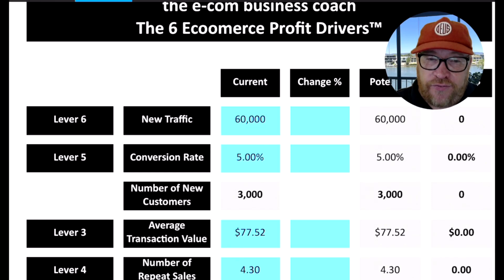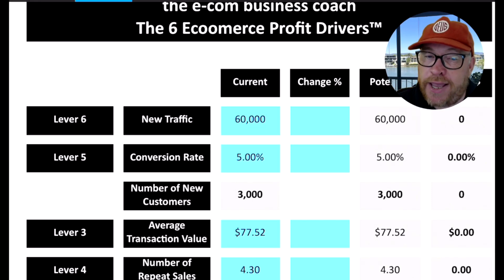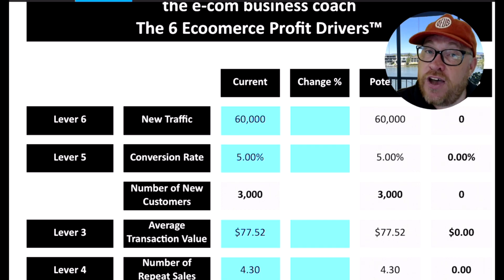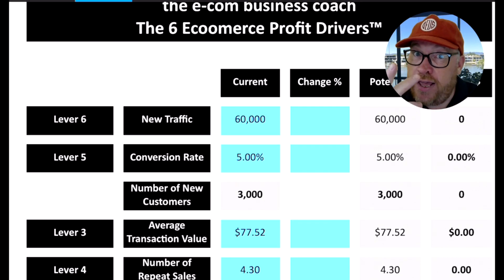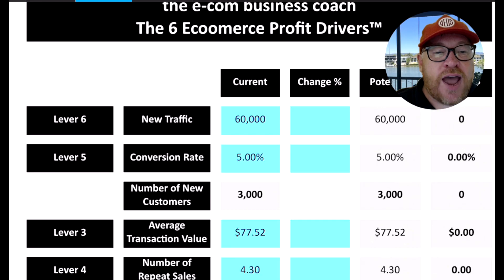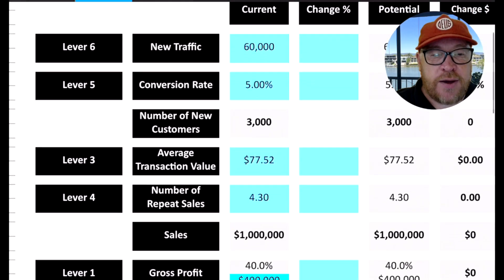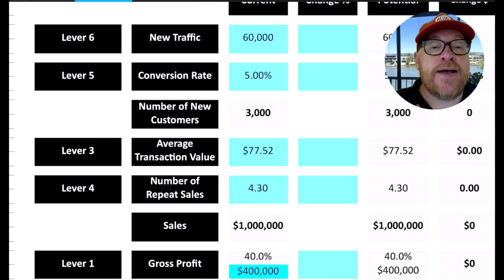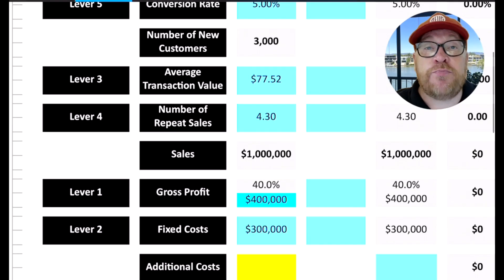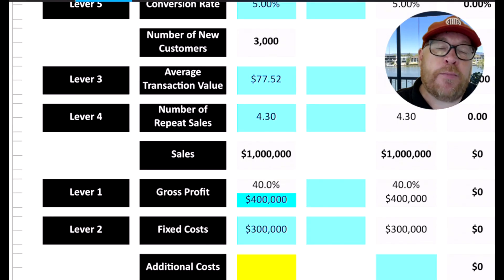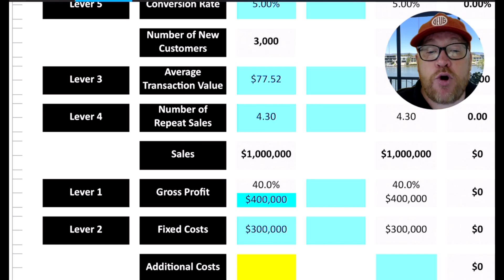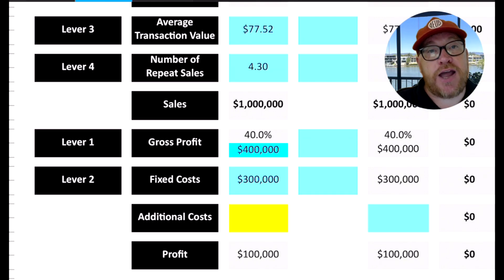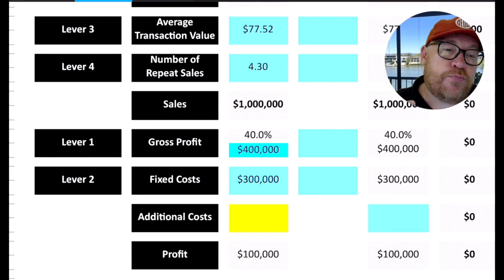The six key drivers - I'll fly through them and then we'll unpack them in more detail. The first one is driving new traffic to your site. The second is converting that traffic into customers. The third lever is your average transaction value - how much someone spends with you each time they shop. Then the number of repeat sales - how often they come back and buy again. Then we look at your gross profits, that's profit after paying your cost of sales. And then your fixed costs of running the business.